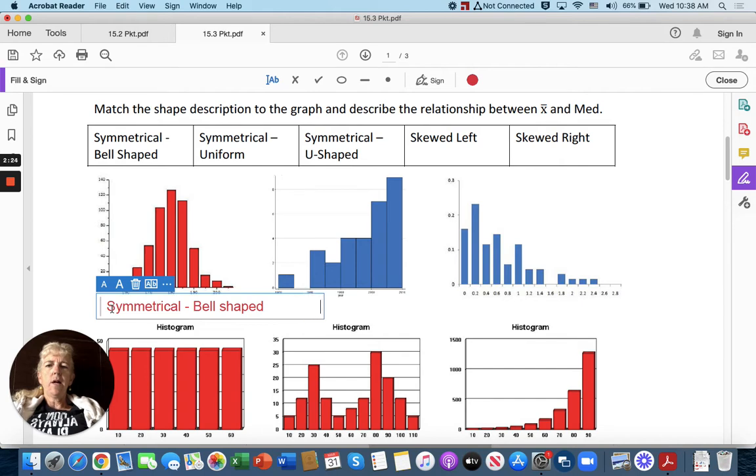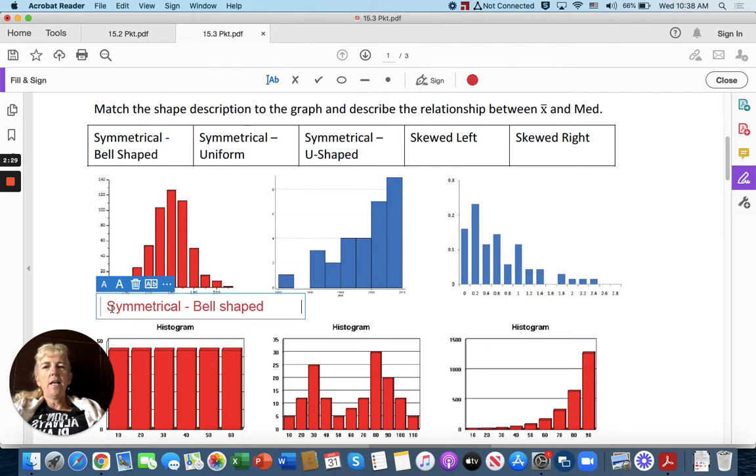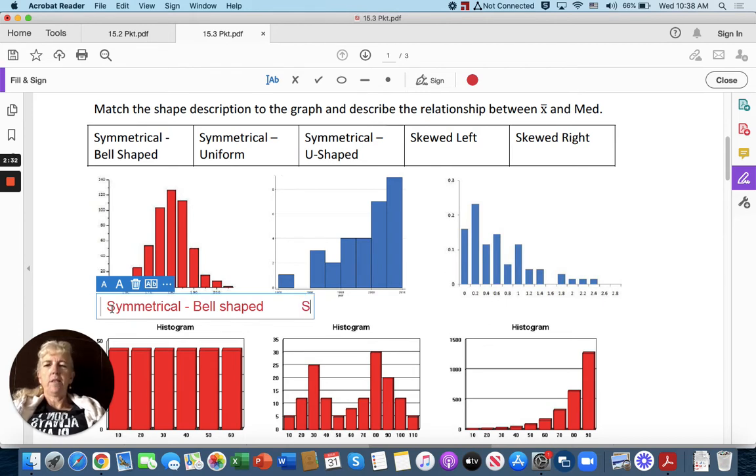This one right here shows less on the left side, so this one would be skewed left.